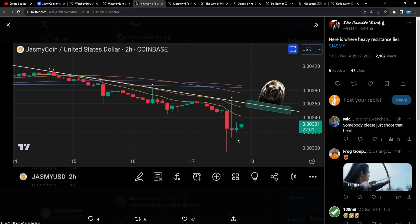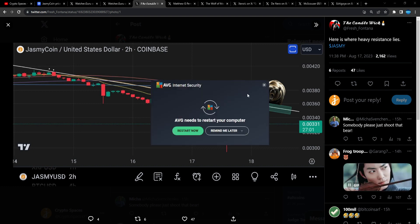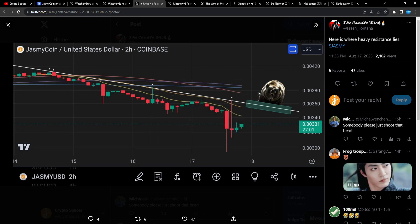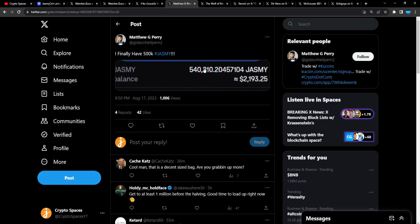So we got a resistance up at that three to four cent mark for Jasmine, and we've been in this range for a minute. The halving, guys, the Bitcoin halving is not that far away. It's less than a year away for the Bitcoin halving. We're getting closer and closer to that, so be sure to DCA and accumulate before it's too late, man.